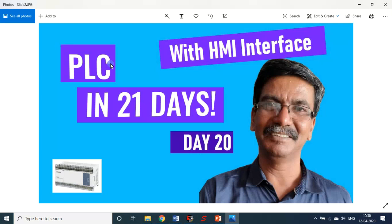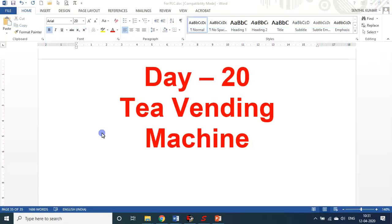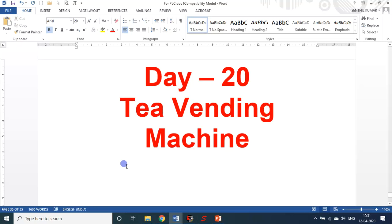Hello, dear students and friends, welcome to my session on PLC in 21 days. We are on day 21. In today's session, we will see a demo session on how we developed this tea vending machine — design-wise using CAD software SolidWorks, and for automation we used the PLC (Programmable Logic Controller). We will see all these things one by one.